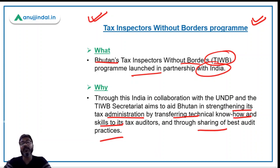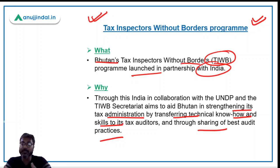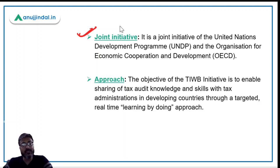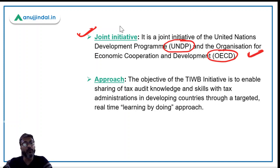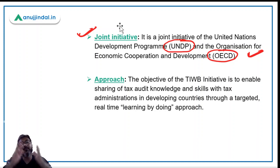India will strengthen Bhutan's tax administration by providing technical knowledge related to tax and tax auditing. Now, this program — Tax Inspectors Without Borders — is a joint initiative of UNDP and OECD. This is very important to remember. The objective of this initiative is to enable the sharing of tax audit practices among countries.